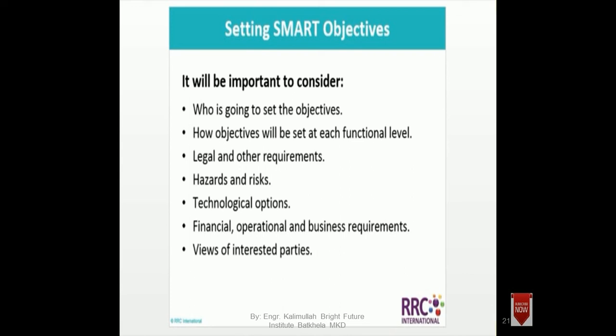It will be important to consider who is going to set the objectives and what authority sets them. How objectives will be set at each functional level must be defined. Legal and other requirements must be achieved. Hazards and risks must be addressed — for example, work at height, electricity, fire, vehicle transport, biological hazards such as Corona, radiation hazards, atomic energy, and X-ray.